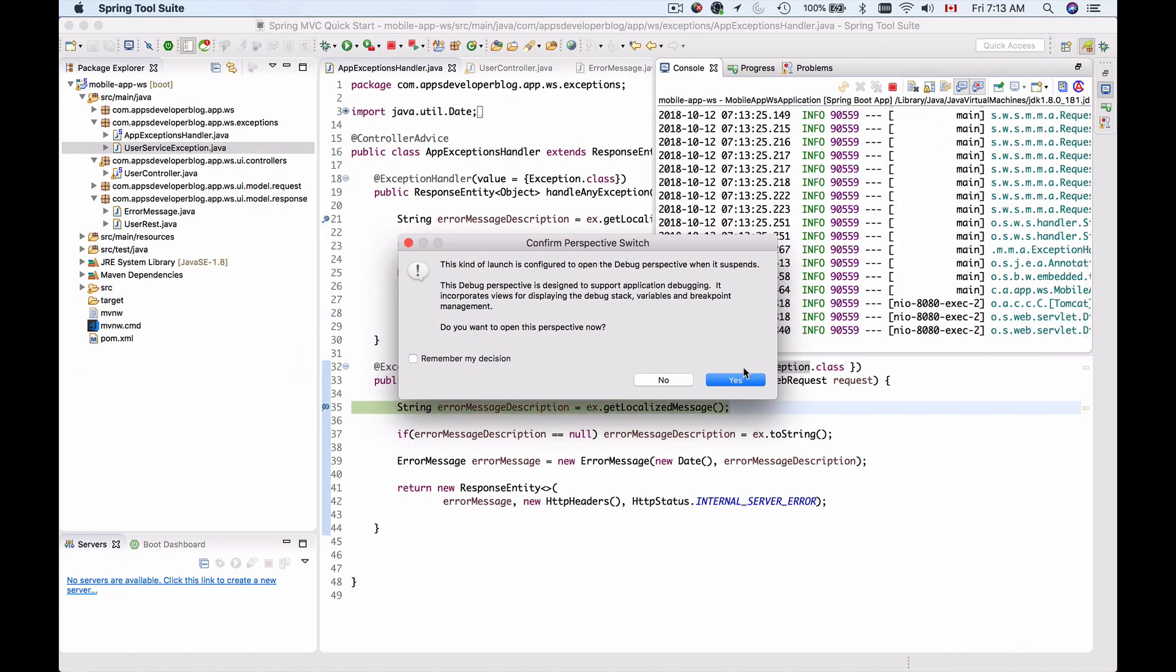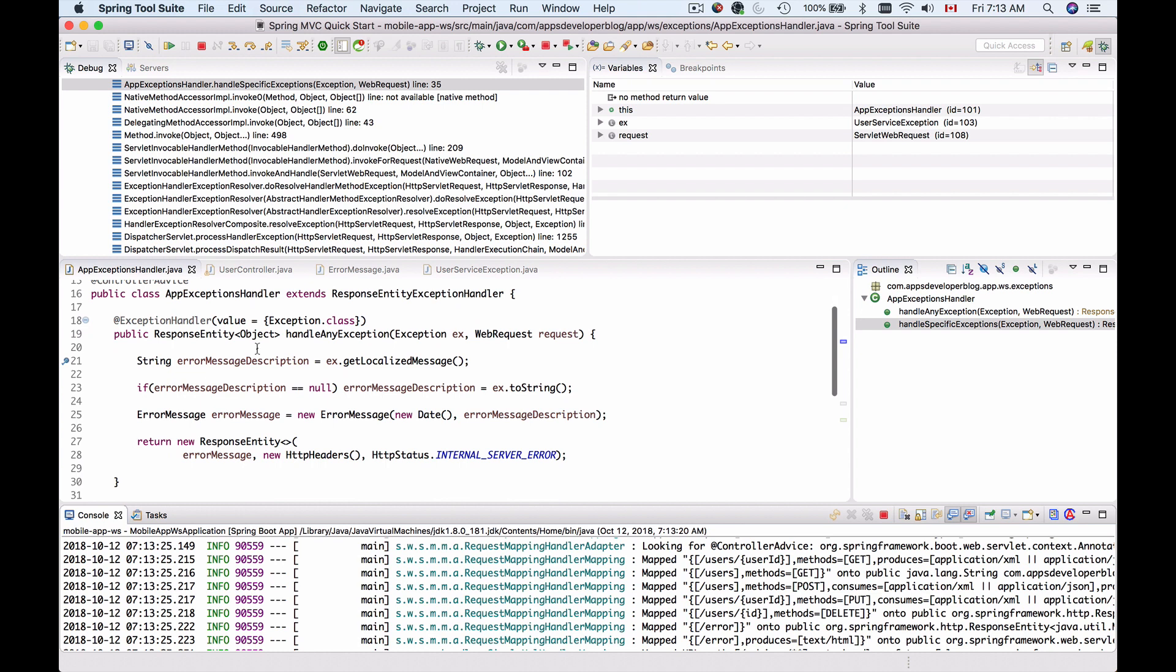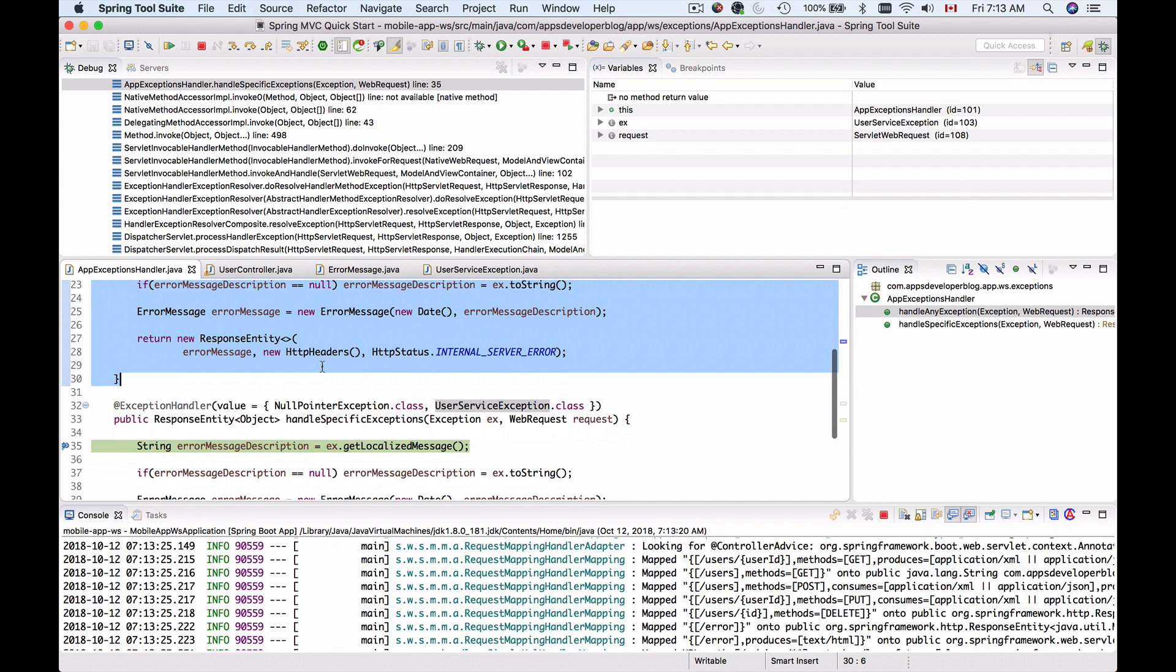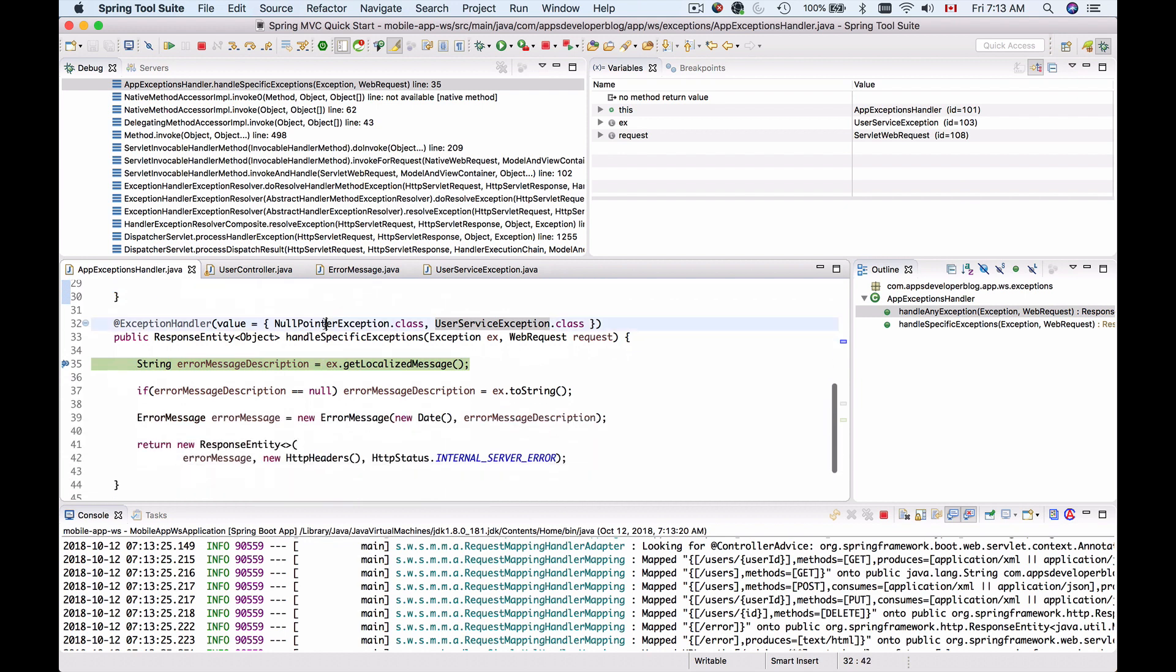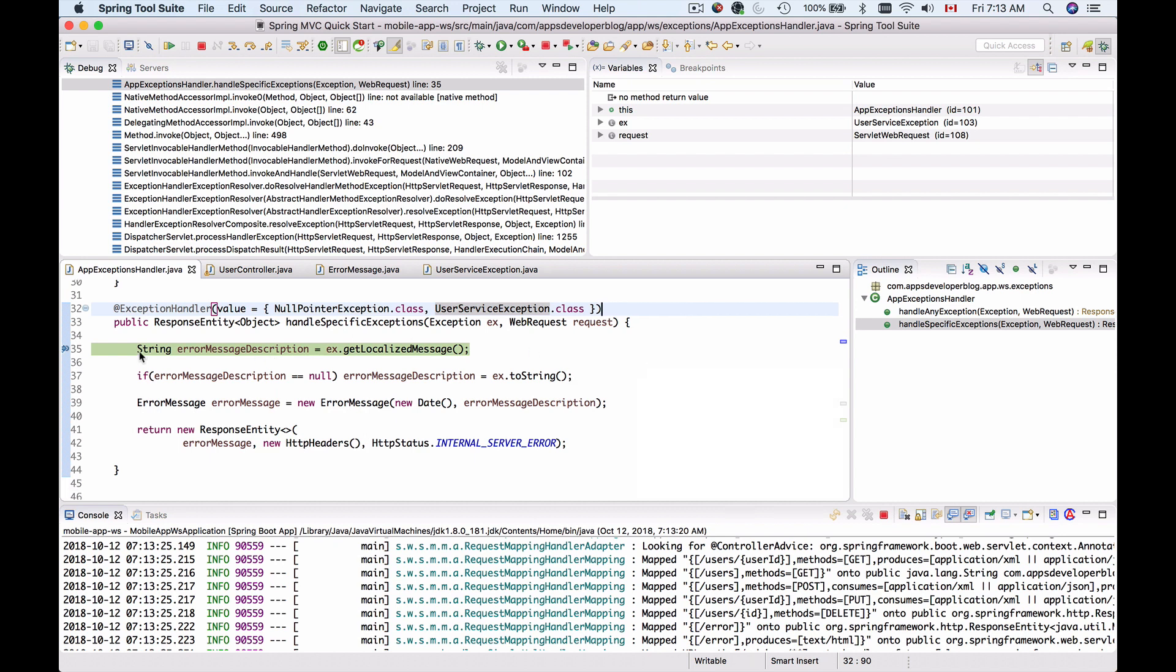We have a debugger breakpoint triggered. I'll click on yes to switch to debug perspective and scroll down. This is our method that handles all other general exceptions and this is our method that handles null pointer exceptions and user service exceptions as well. As you can see, we have a breakpoint in this method which confirms that it's working.